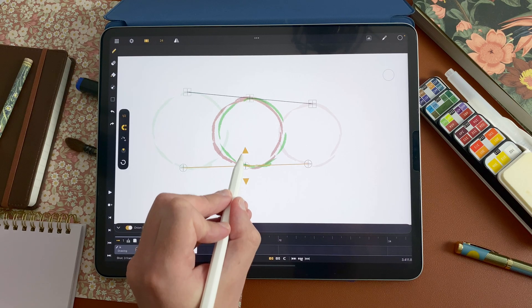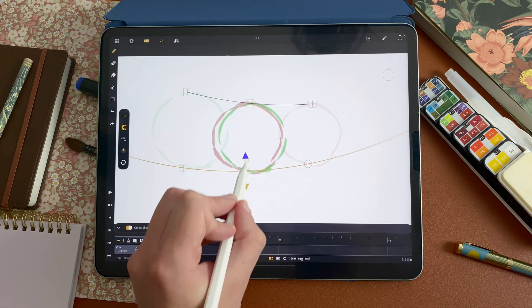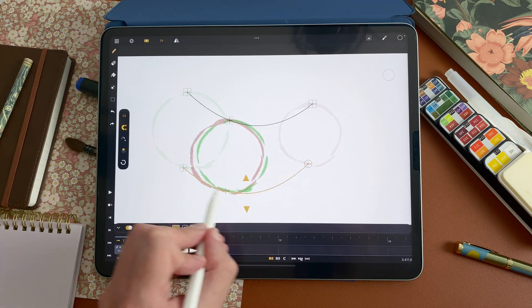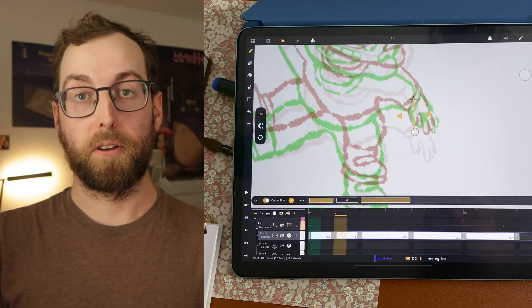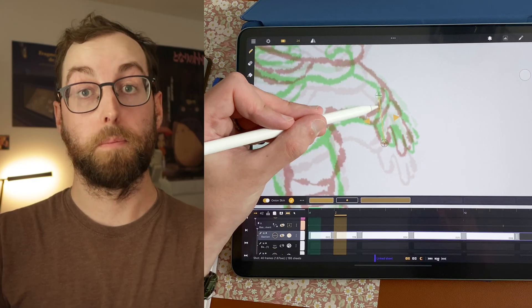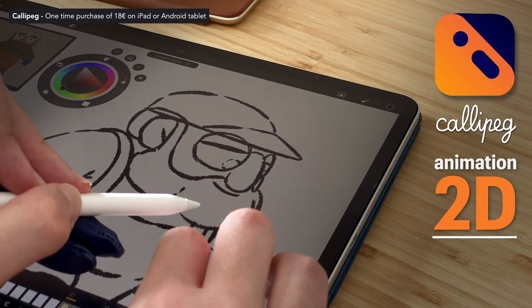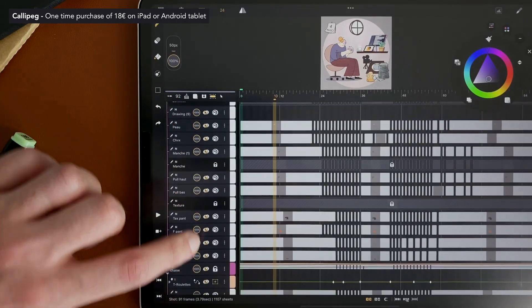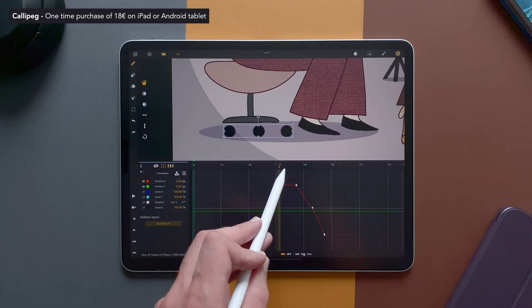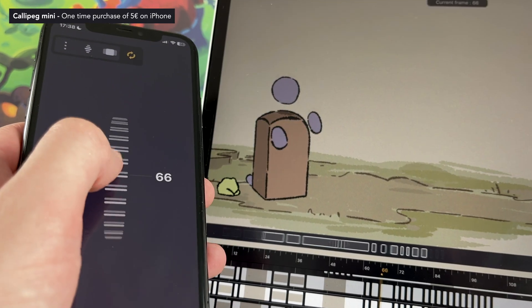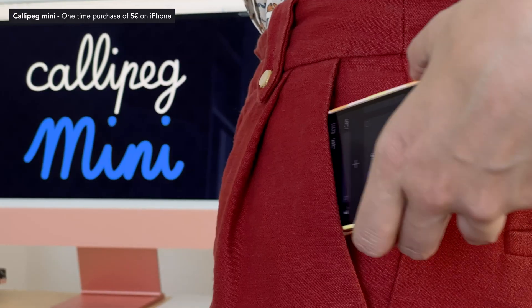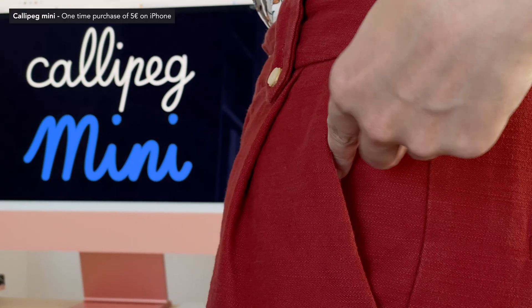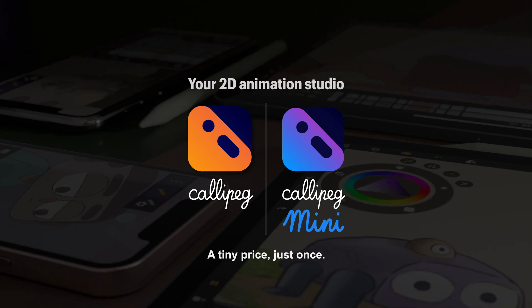So that's the in-between assist available on iPad. And we truly believe that it will be a great help for your animation and we can't wait to have your feedback on it. And it will be released on Android tablets as well in the future. Calipeg is available on iPads and Android tablets. It's a single purchase of 18 euros, no subscriptions. And Calipeg Mini is available on your iPhone app store for 5 euros just once. Thanks a lot for watching. We hope that these new tools will help you in your animation process. And now start animating anywhere with Calipeg.